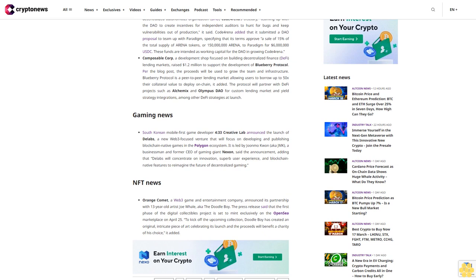Composable Corp, a development shop focused on building decentralized finance (DeFi) lending markets, raised $1.2 million to support the development of Blueberry Protocol. The proceeds will be used to grow the team and infrastructure. Blueberry Protocol is a peer-to-peer lending market allowing users to borrow up to 50x their collateral value to deploy on-chain. The protocol will partner with DeFi projects such as Alchemix and Olympus DAO for custom lending market and yield strategy integrations at launch.